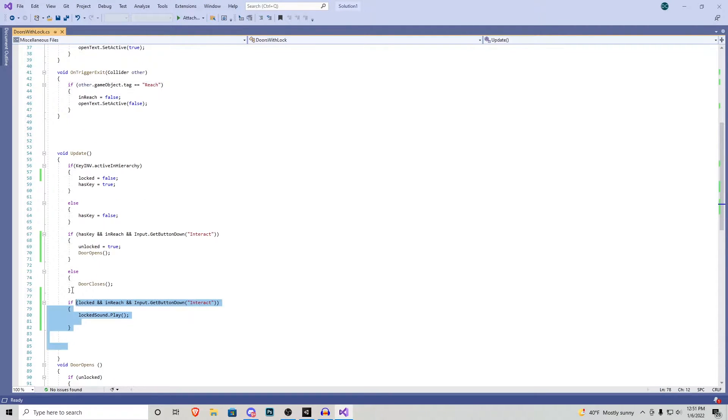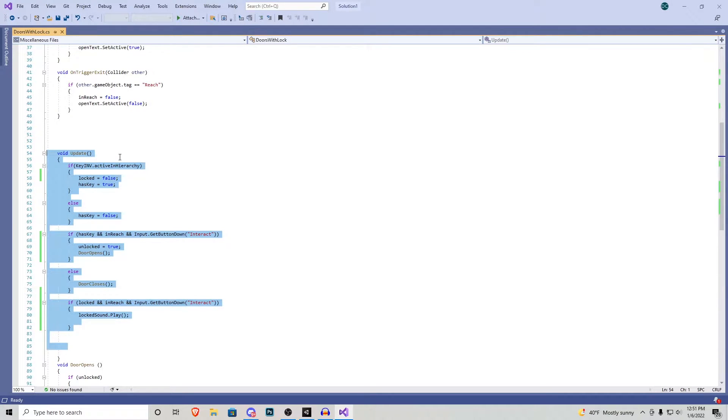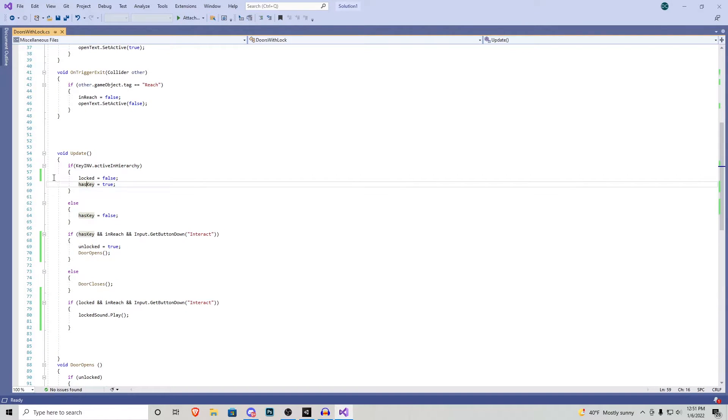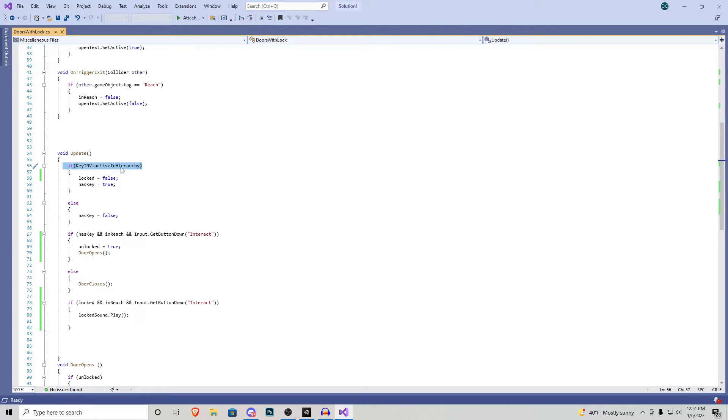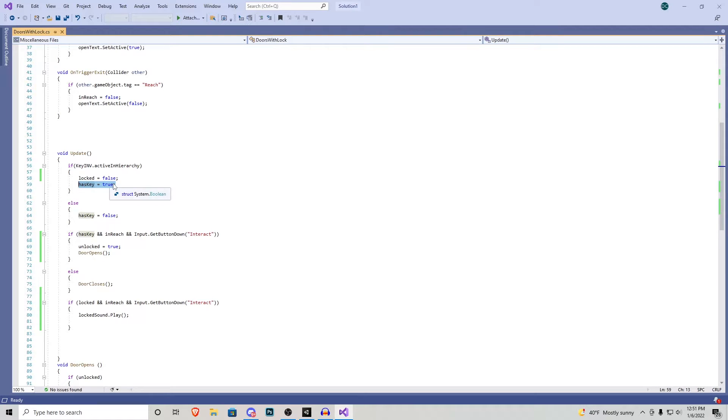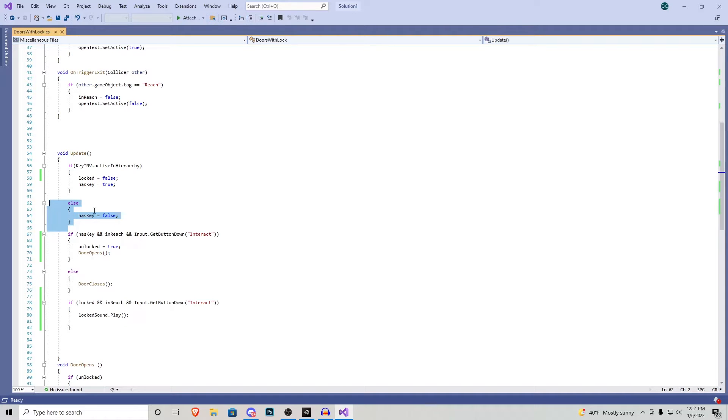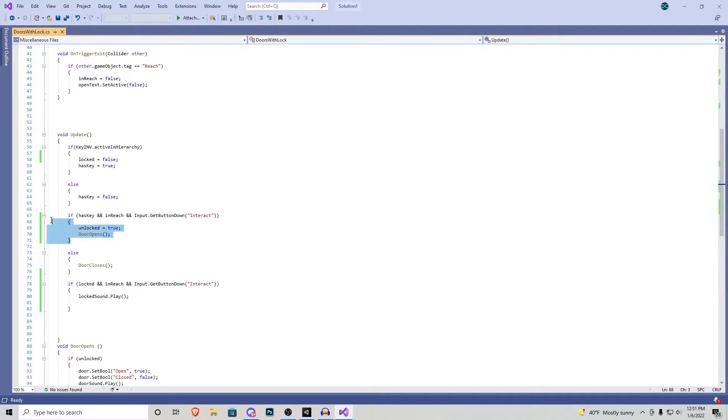Now we have this long void update right here. Our first if statement states if the key is in our inventory meaning it is active in the hierarchy locked becomes false while has key becomes true. And then this little else statement just says if we don't have the key in the hierarchy then has key is false.